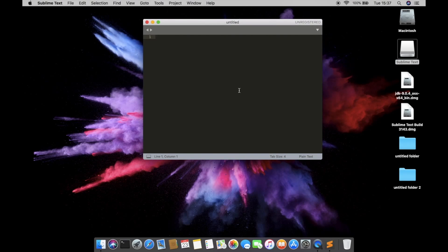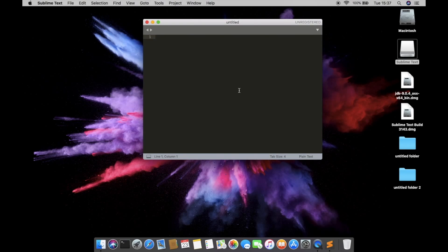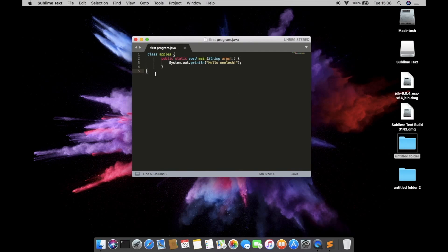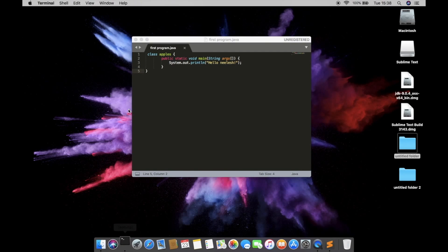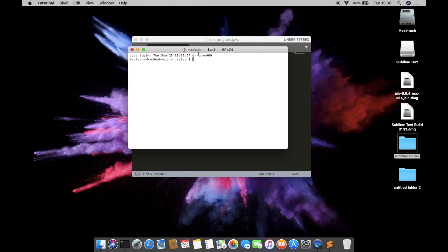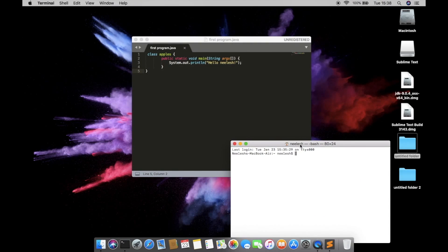And you can clearly see that Sublime Text has been installed successfully. Now I'm going to type a small program so that you can clearly see that Java has been installed successfully. So this is the first program that I have written and now just open the terminal and hit to the same directory.